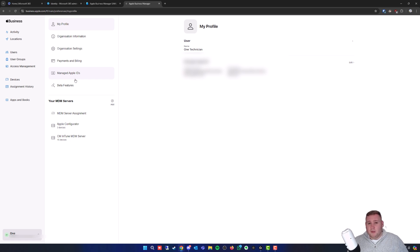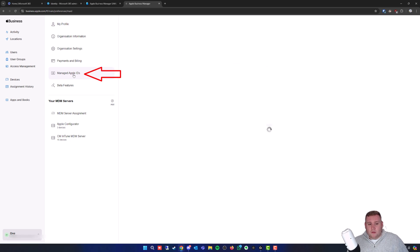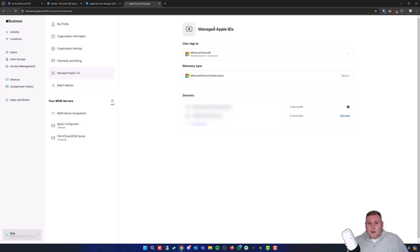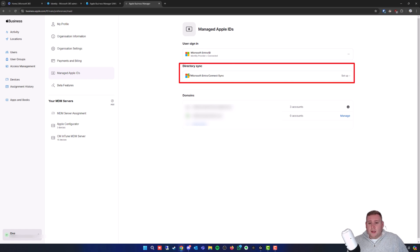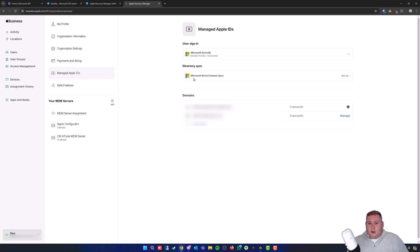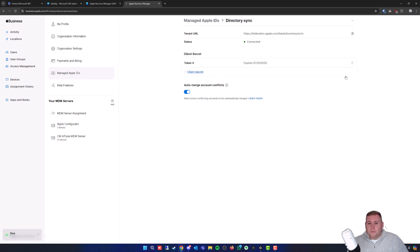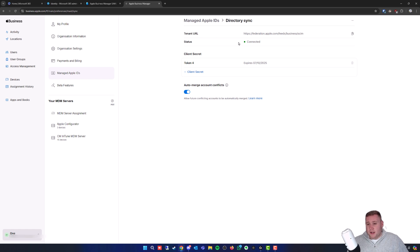You want to go into Managed Apple IDs just right here, and this will show you the connection stuff between Apple Business Manager and Microsoft Intune that you set up when you set up Intune. Here is the Directory Sync option, so go to Microsoft Entra Connect Sync and click on Setup on the right hand side. This will take you to the page showing the tenant URL, the status if it's connected, and the expiry date. I've just renewed this, so I'm not applying it to this tenant, but I'll show you how to do it.